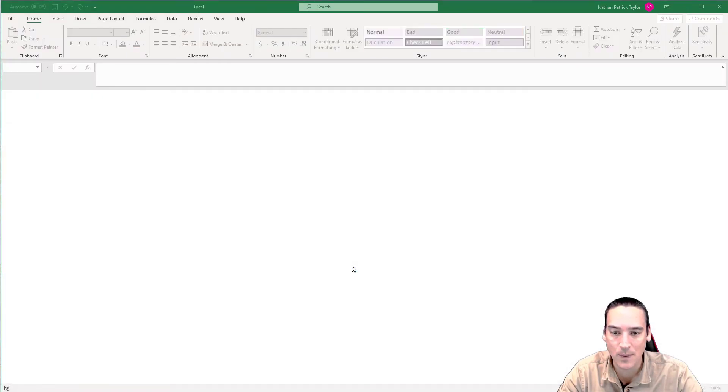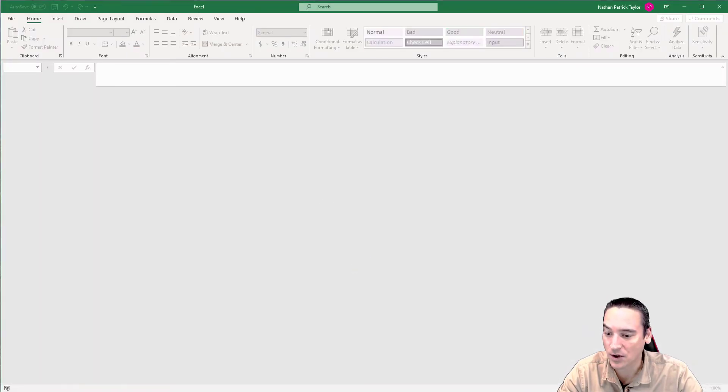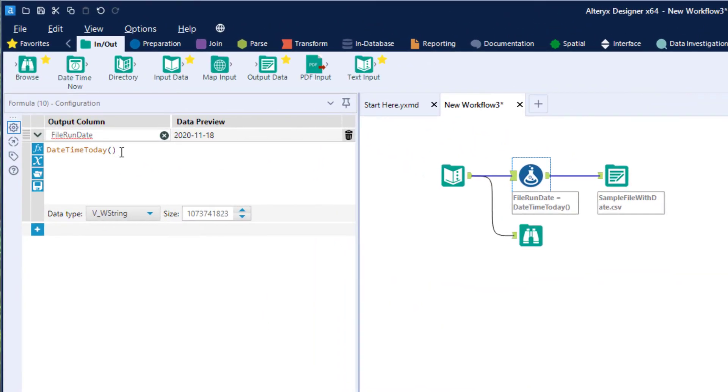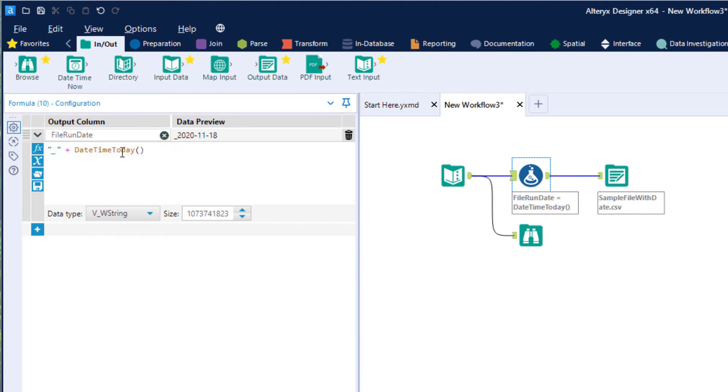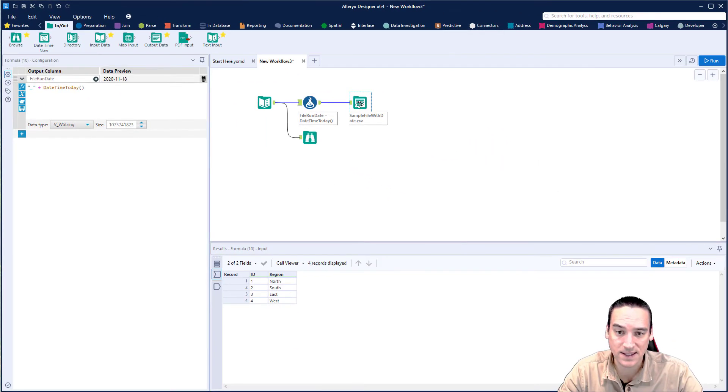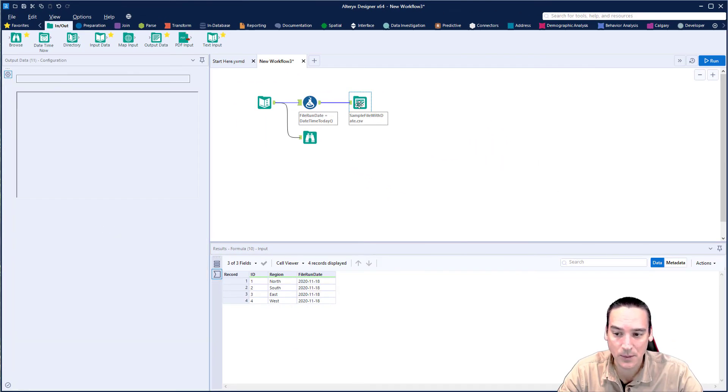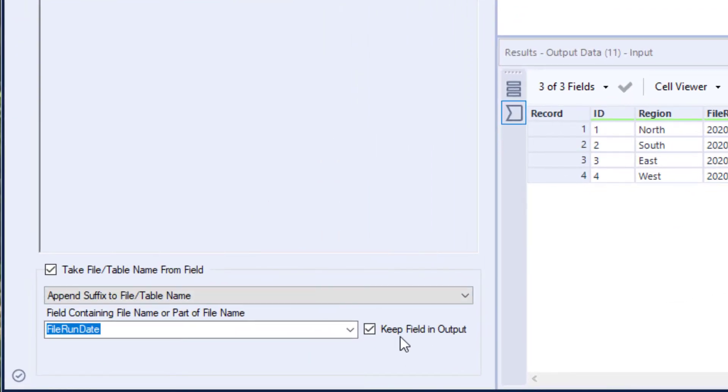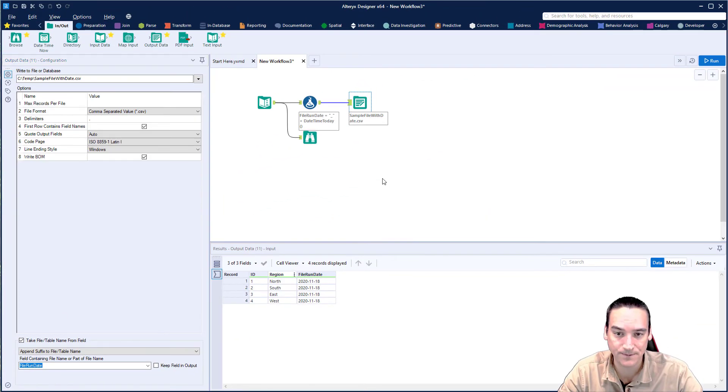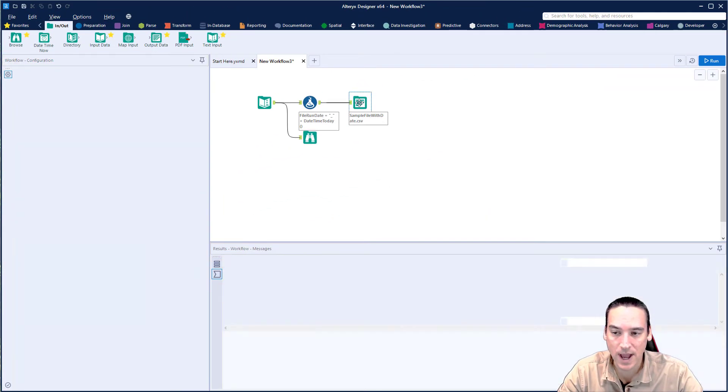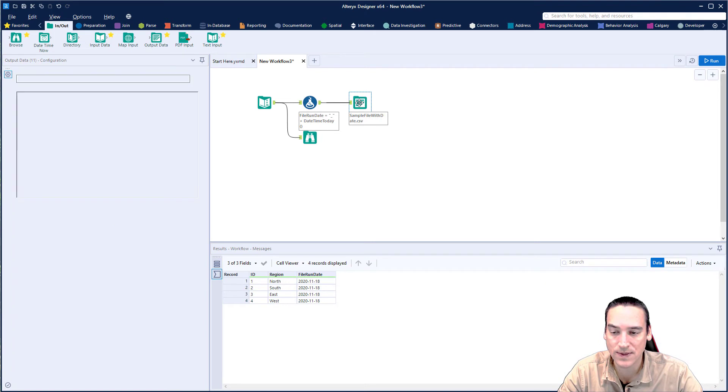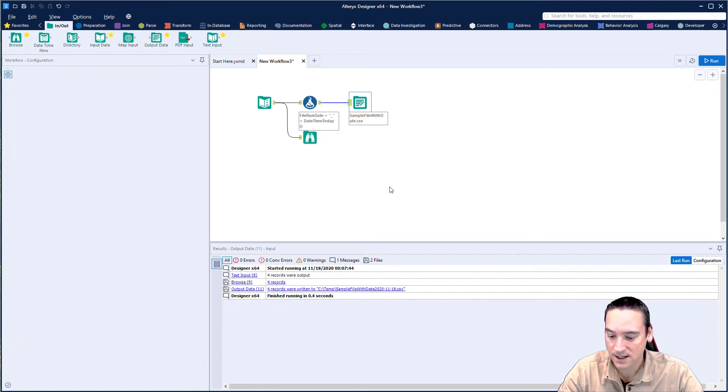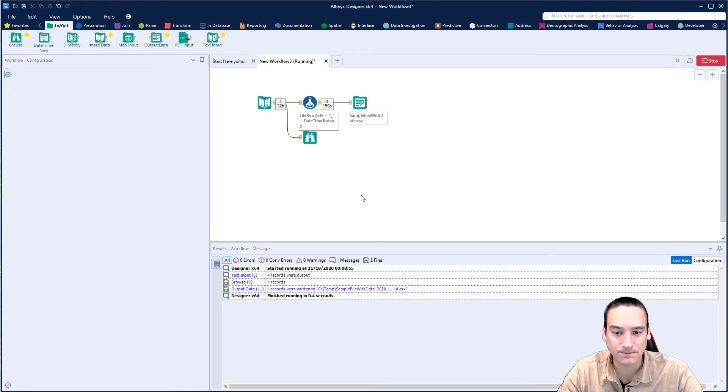So let's go ahead and go back to our Alteryx setup here and we're going to go into the formula tool and we're just going to add in here a double quote with an underscore and then another double quote and a plus sign. So we're going to get the underscore to be added before the date is added. That's one thing I want to do. The other thing is I want to go over to the output tool and I want to uncheck keep field in output. I don't want to do that. And then we'll go ahead and we'll run this again and see if we got what we wanted.